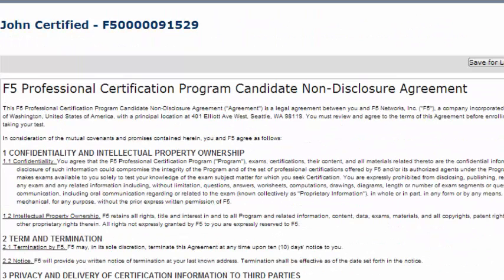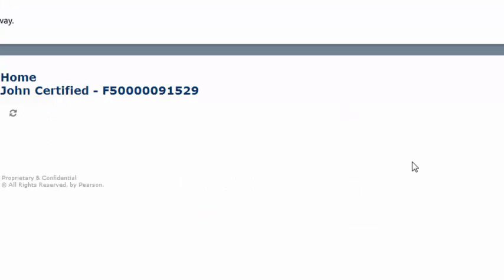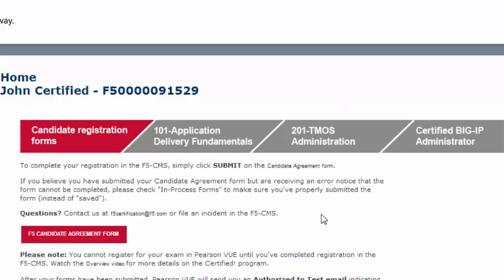Review the Candidate Agreement Form and the Candidate Non-Disclosure Form and click Submit. Please note, if you click Save for Later instead of Submit, your forms will not process. You will need to go to Complete a Form, click on In Process Forms, and submit the forms.